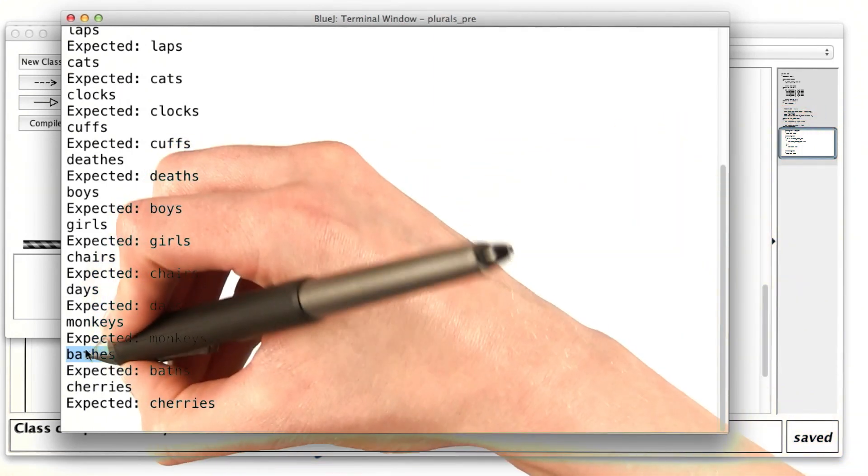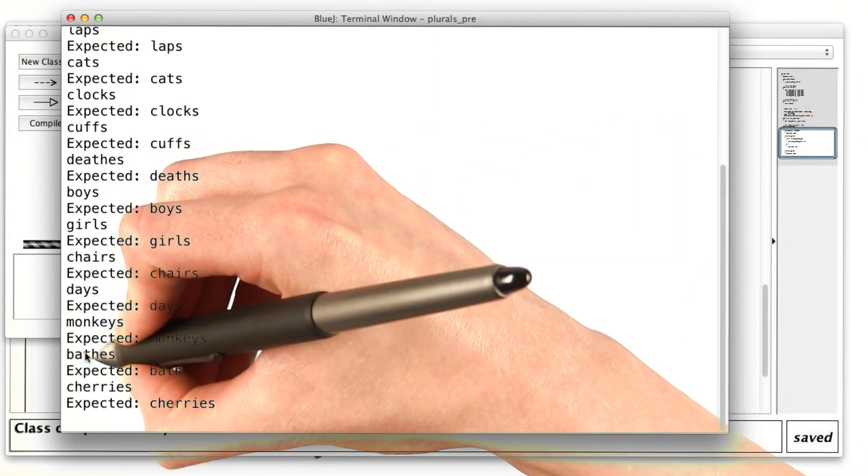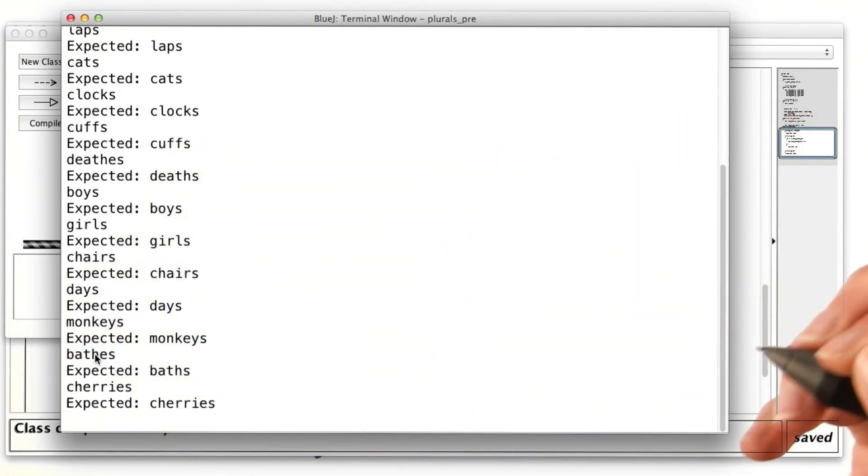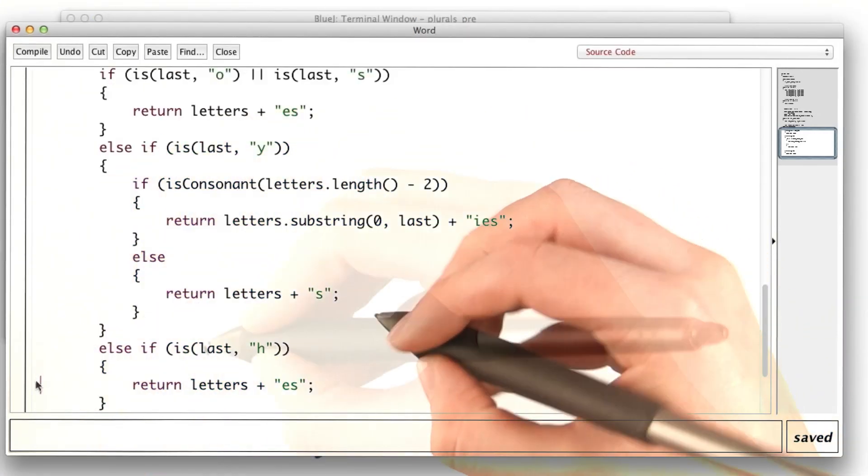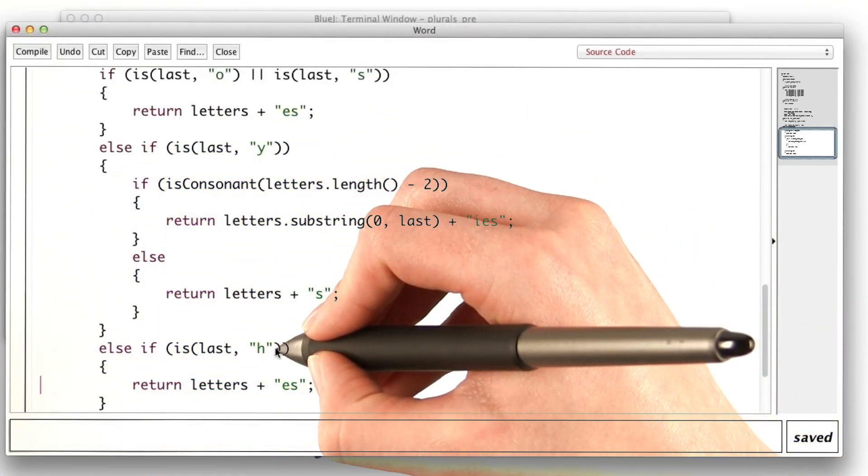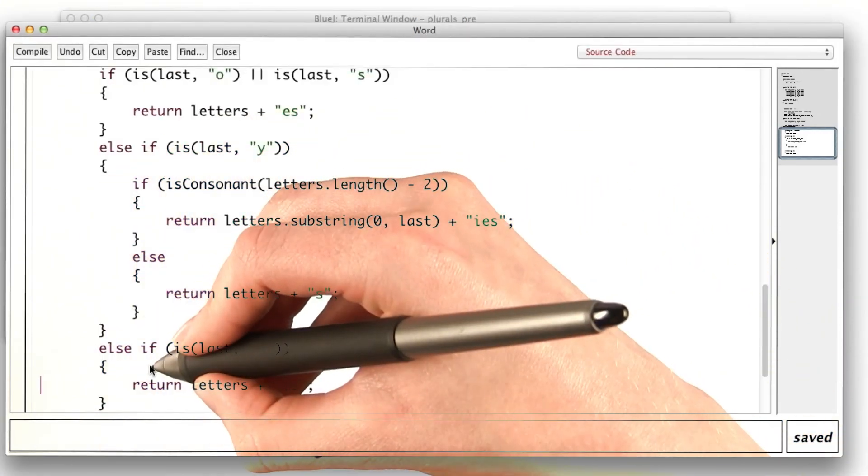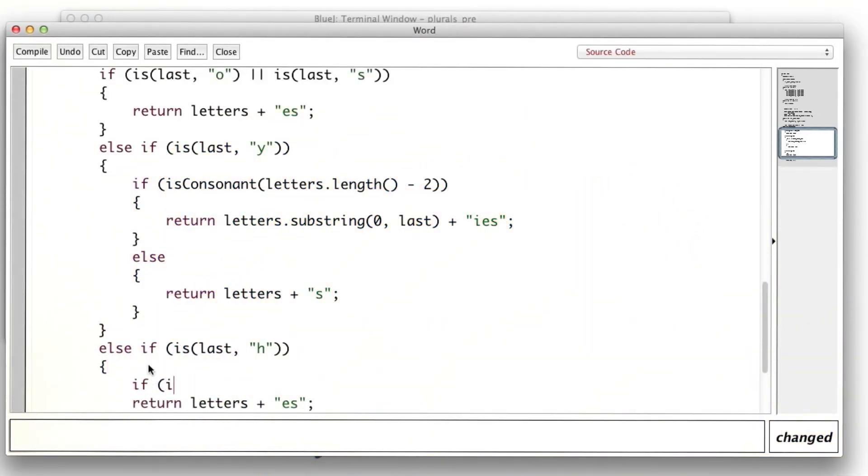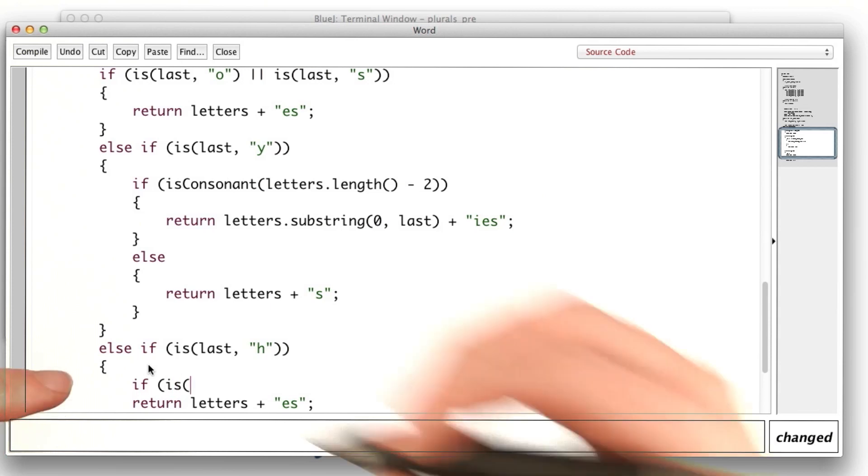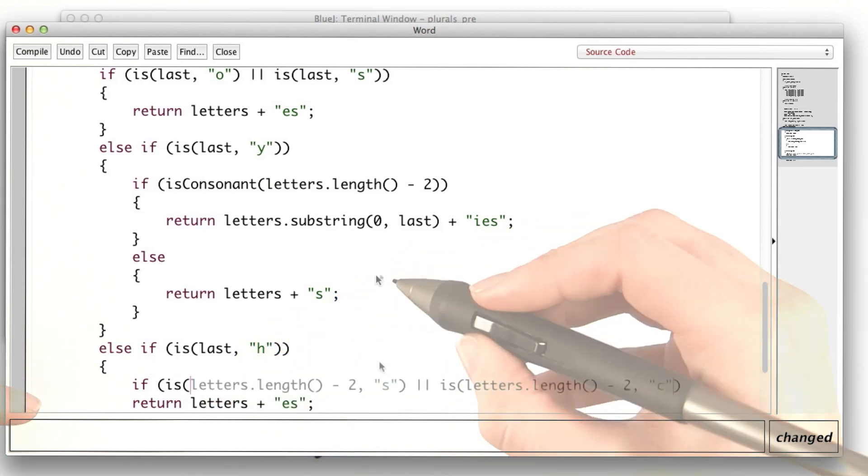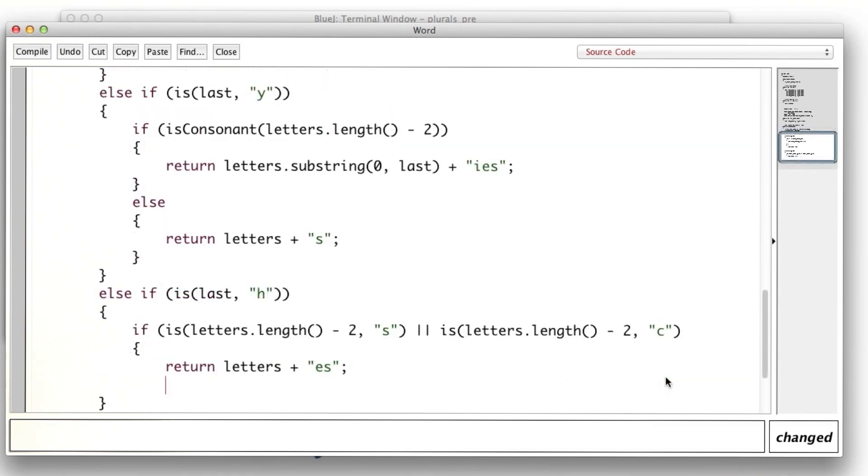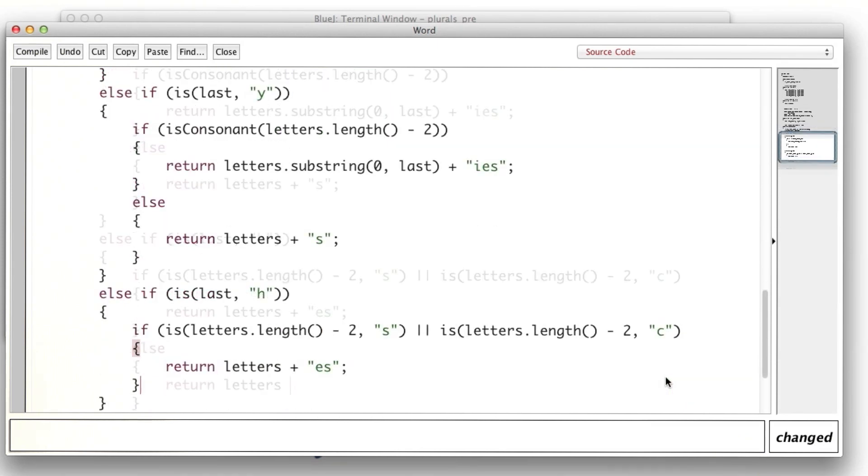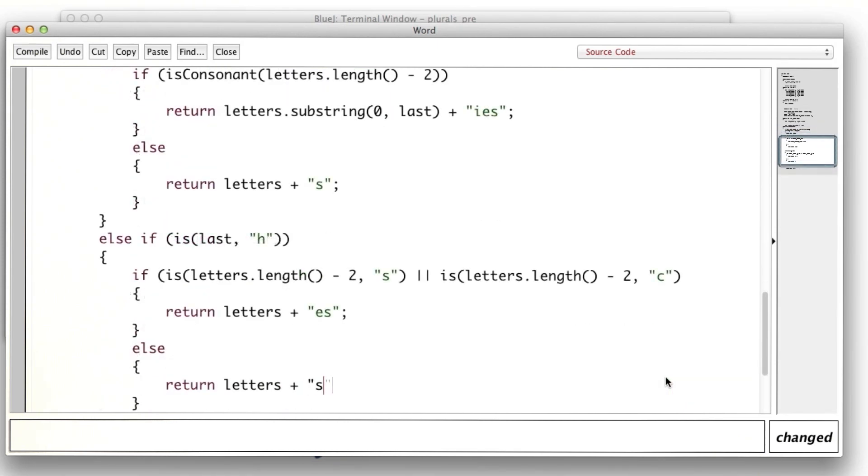So let's go back and do that. If the last letter is h, then check the second to last. So if the second to last letter is an s or a c, then we add es. Otherwise, just s.